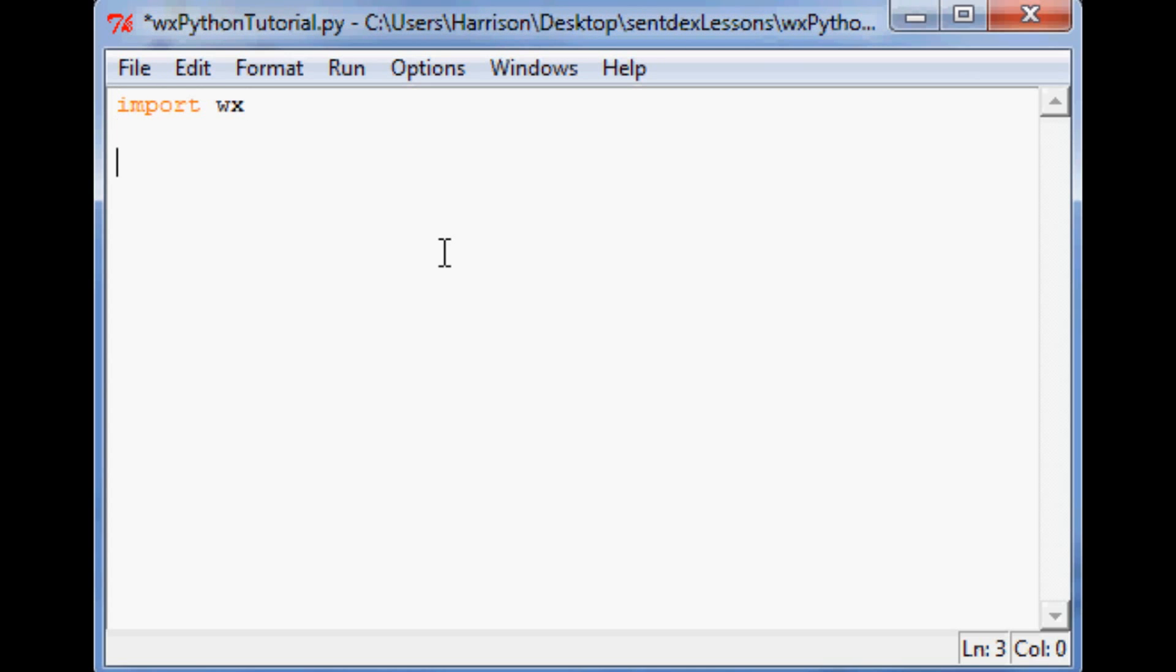So of course to use WXPython you'll need to import WX. Subsequently now we're going to start defining things that we want our window to do. The next thing we want to do is define app. And every WXPython must have this. So that's just going to be WX.app.